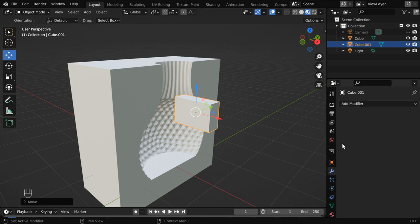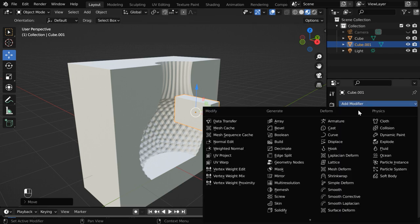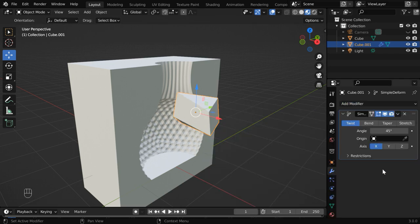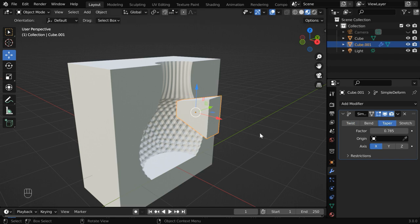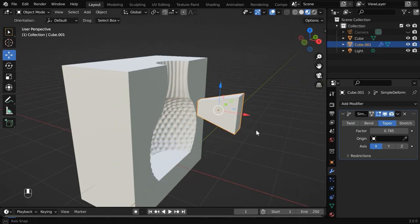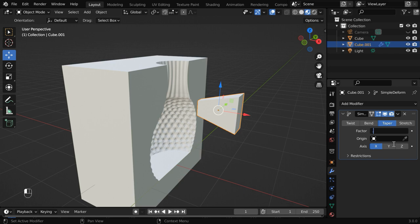So go to the modifiers tab and add a simple deform modifier. Switch over to the taper option so that we get a taper like this. But we will use a lower value, maybe 0.1. That should be sufficient for our purpose.